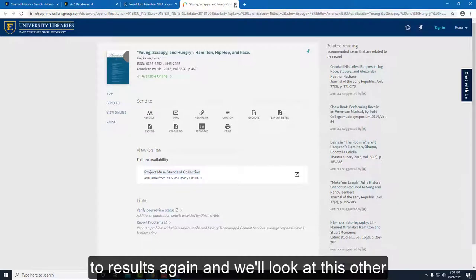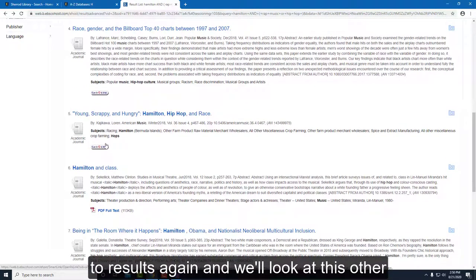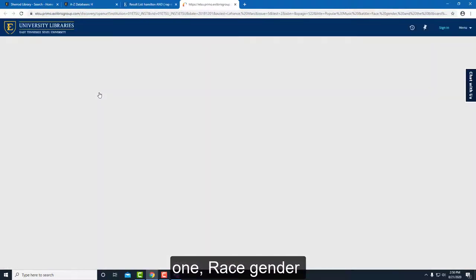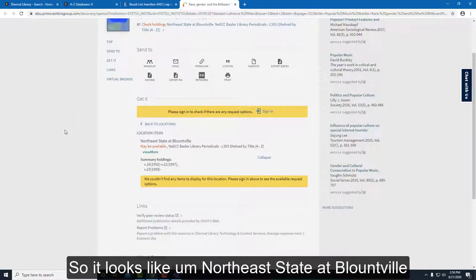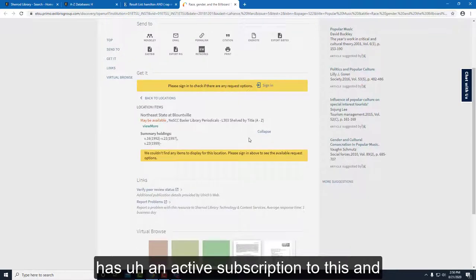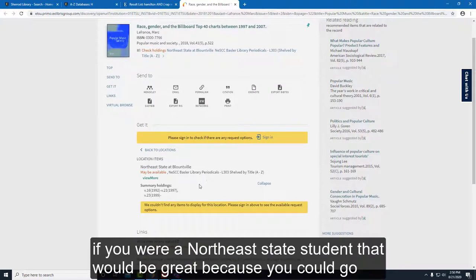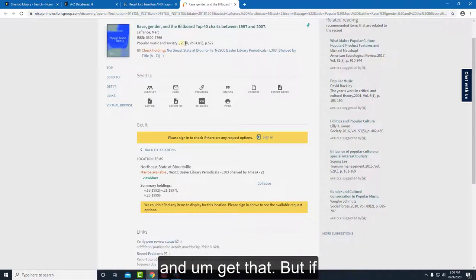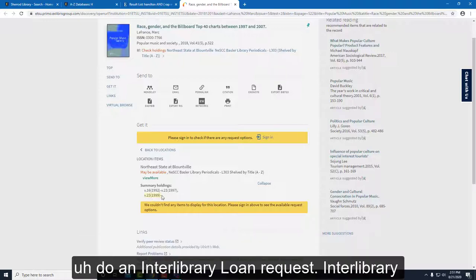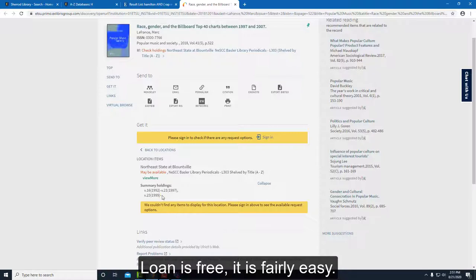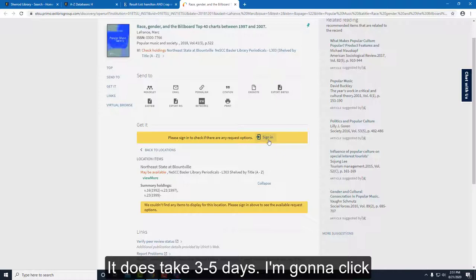Let's go back to our results again and look at another one: 'Race, Gender and the Billboard Top 40 Charts Between 1997 and 2007.' It looks like Northeast State of Blountville has an active subscription to this, so if you were a Northeast State student that would be great. But if you're an ETSU student, what you'll want to do is submit an interlibrary loan request. Interlibrary loan is free and fairly easy, though it does take three to five days.